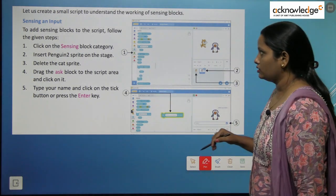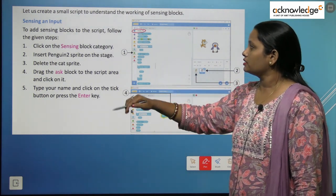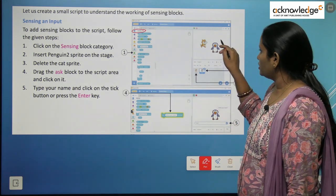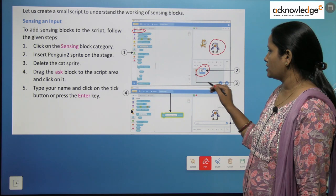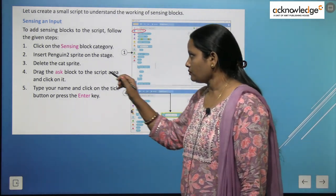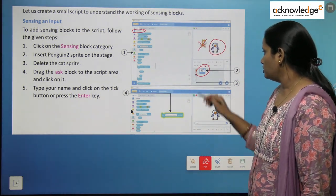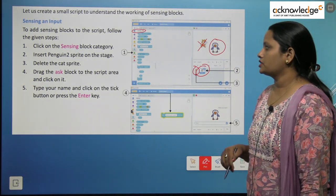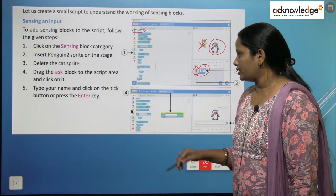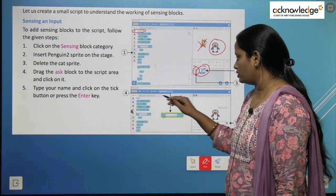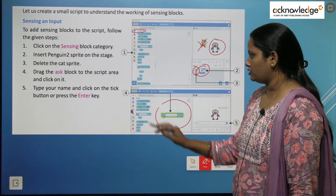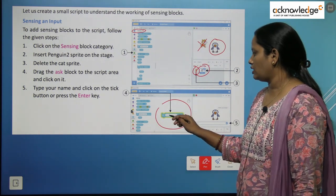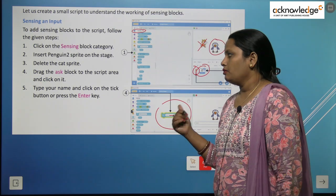Click on the sensing block category. Next, insert the penguin sprite onto the stage. After clicking here, we have to insert the penguin — two sprites are given. Delete the cat sprite from here. Drag the ask block to the script area and click on it. The ask block has been dragged to the script area. Type the name and click on the tick button or press the Enter key.